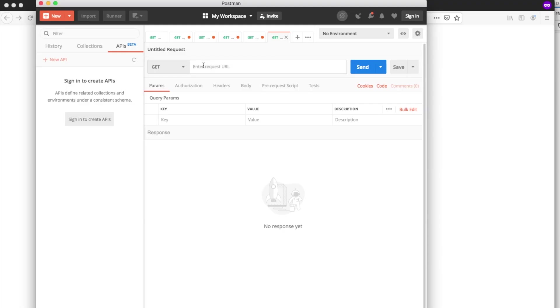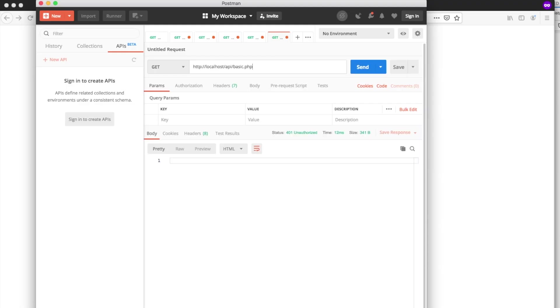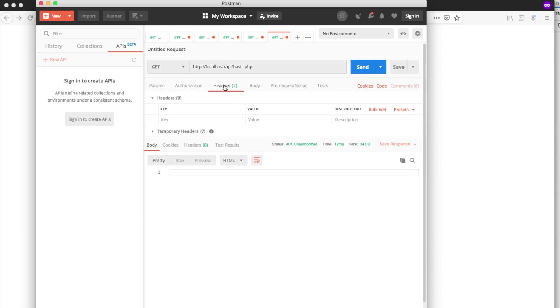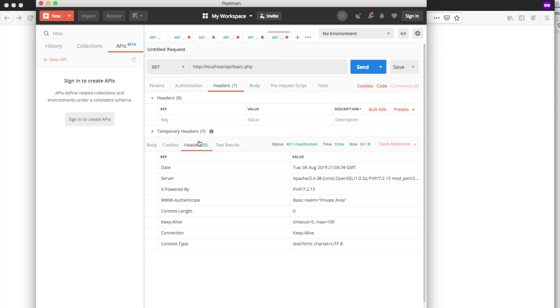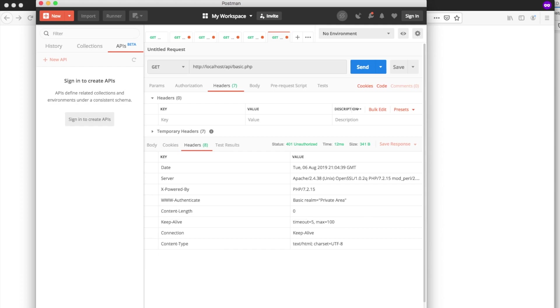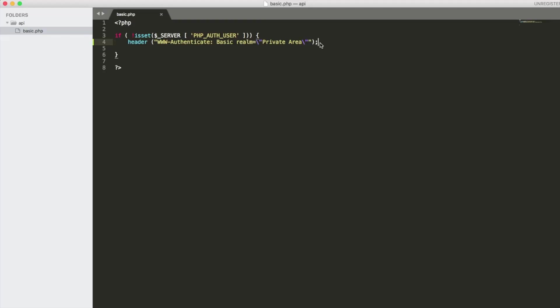Now I'm going to copy and paste the address into Postman which is a really useful tool for API development. Here you can see a 401 unauthorized and let's check the headers and there you will see the authenticate basic realm indication that's telling the user that this is the type of authentication we're going to use.